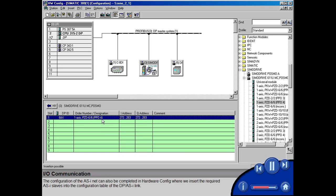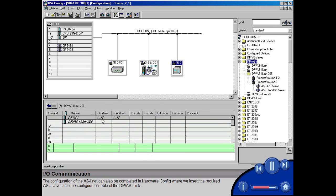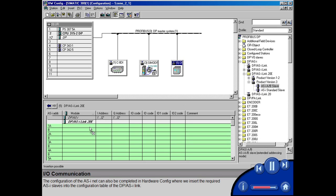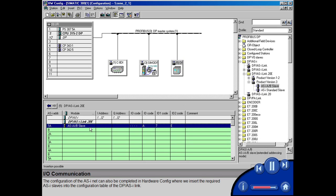The configuration of the ASINet can also be completed in hardware config, where we insert the required ASI slaves into the configuration table of the DP ASI link.